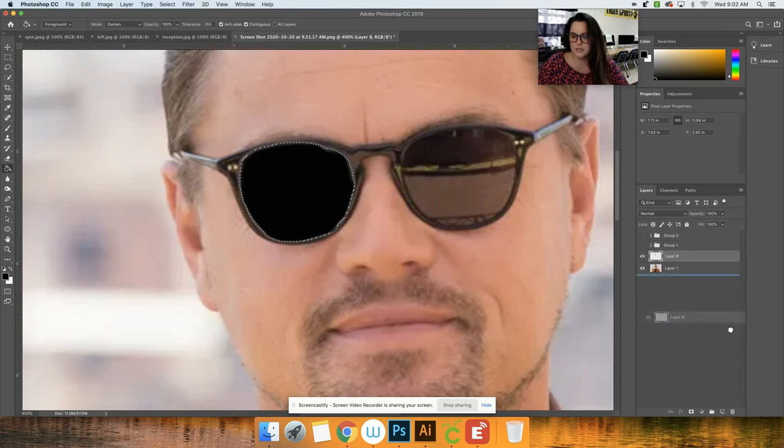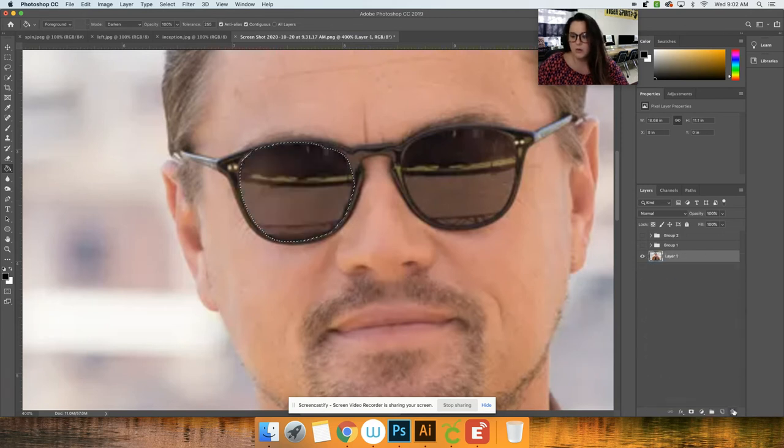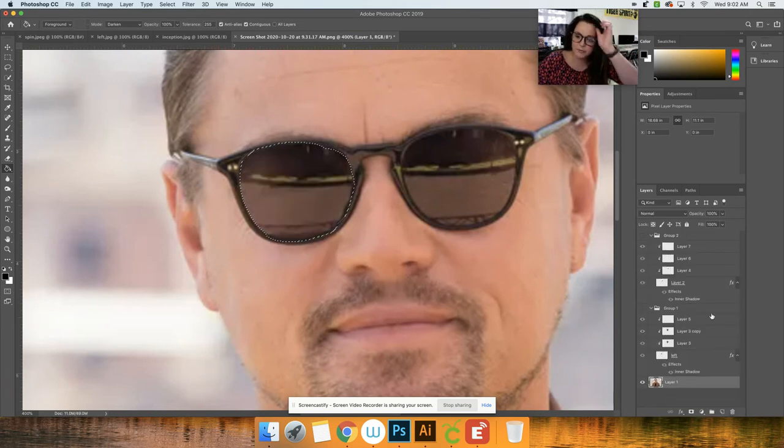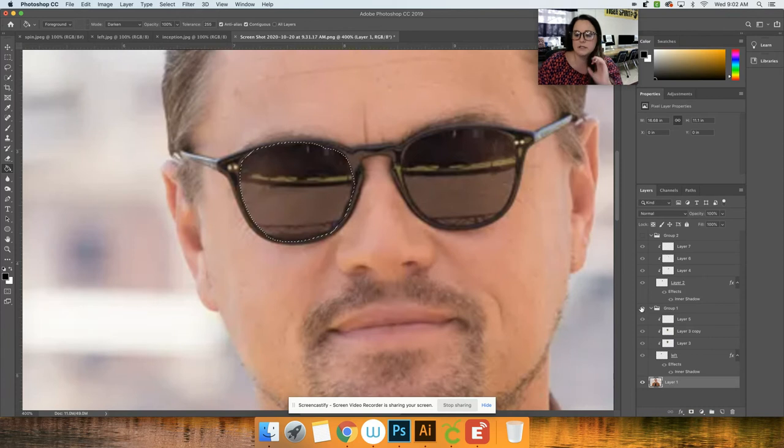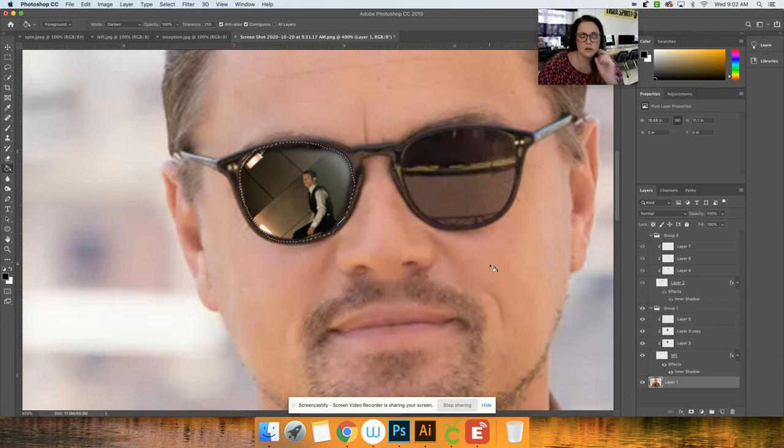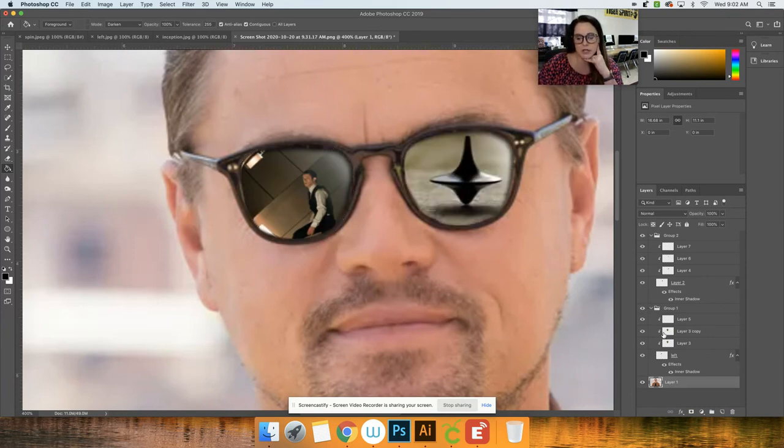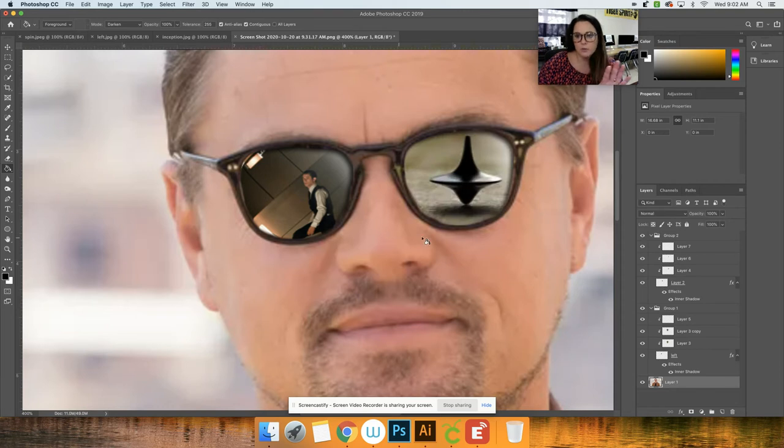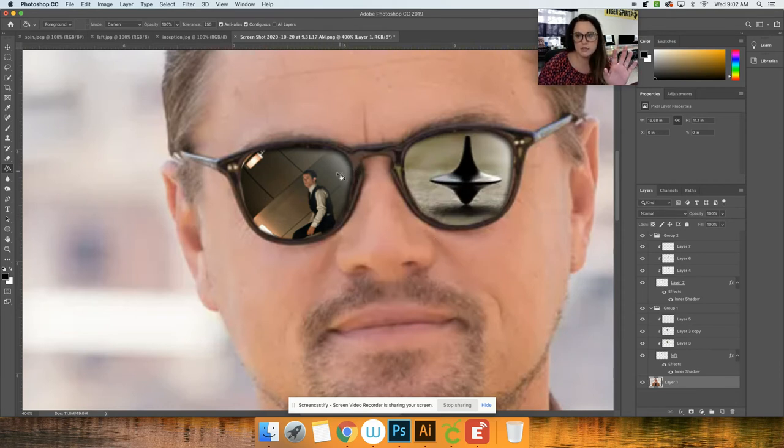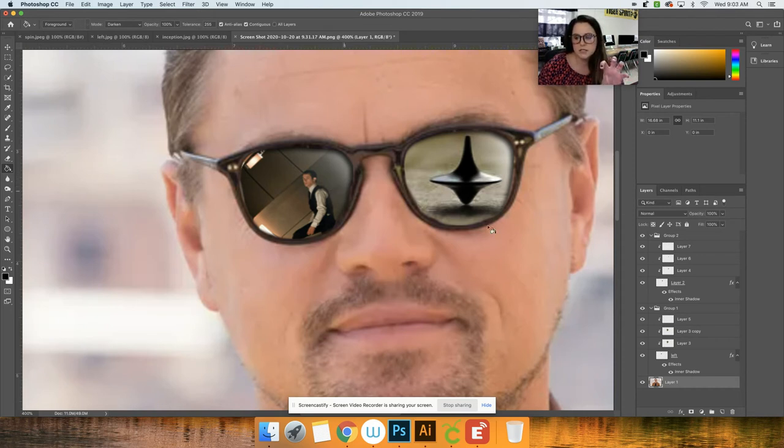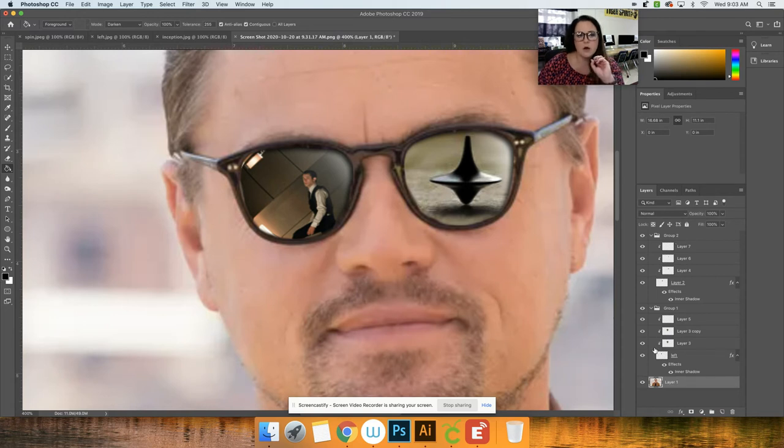So I'm going to delete this layer. What I have already done is I have already created my left lens and my right lens reflection here. We've already walked through how to do that. So that has the inner shadow, it has the glare for the sun, it has the roundedness to make it look realistic for glasses. So all of that's done.